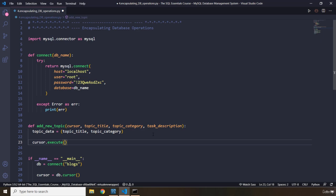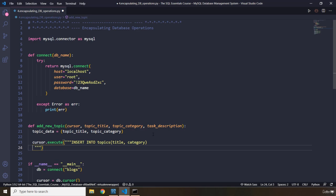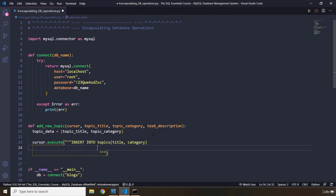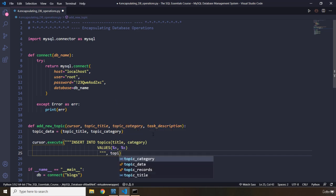Don't worry, we are going to abstract these statements as well using SQLAlchemy in our upcoming lectures. So we are going to say INSERT INTO topics — we are very familiar with this syntax — and we are going to pass in title and category. And then within there what do we want to insert? The VALUES with placeholders: %s, %s. These are basically placeholders. And then because we are thinking of security as well, we are just going to pass in our tuple, topic_data.